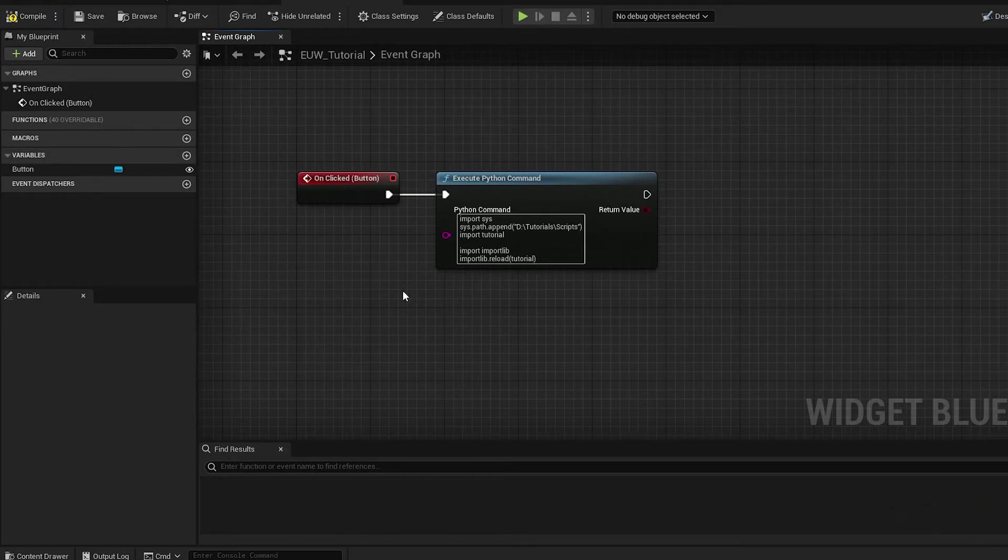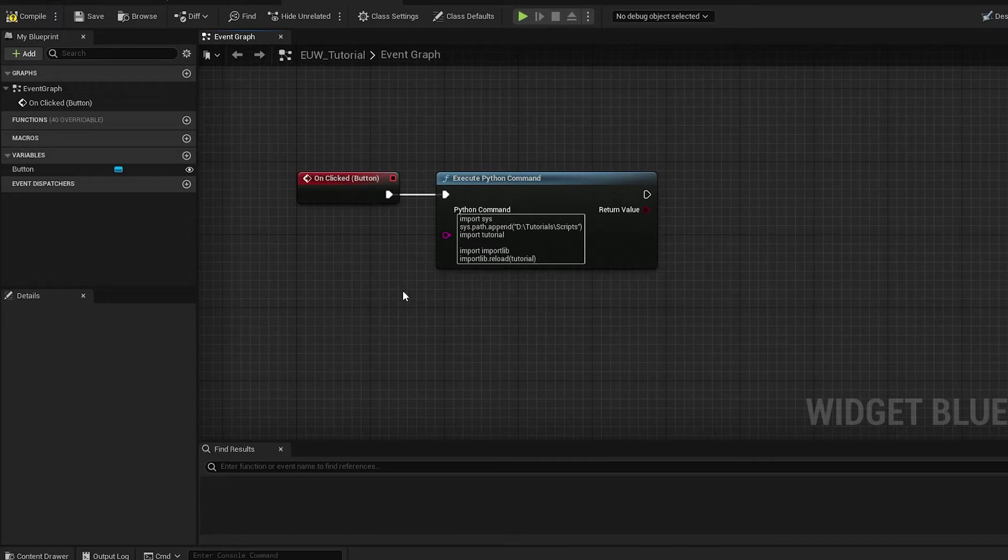There is actually a process for doing this with the Python nodes. You can't do it with this execute Python command, but there is a different node that allows you to do that.